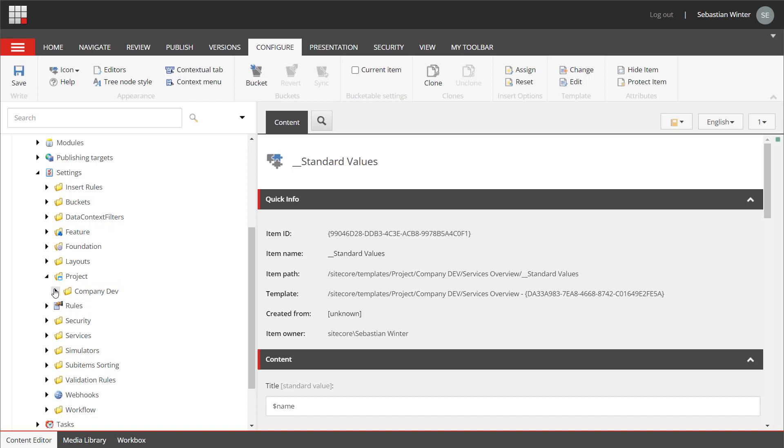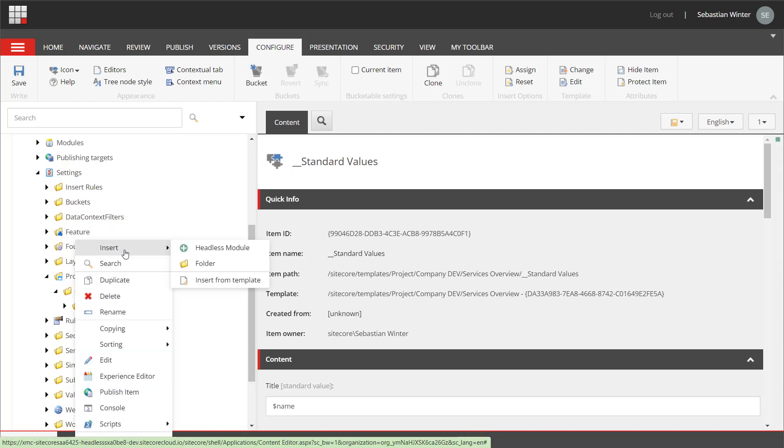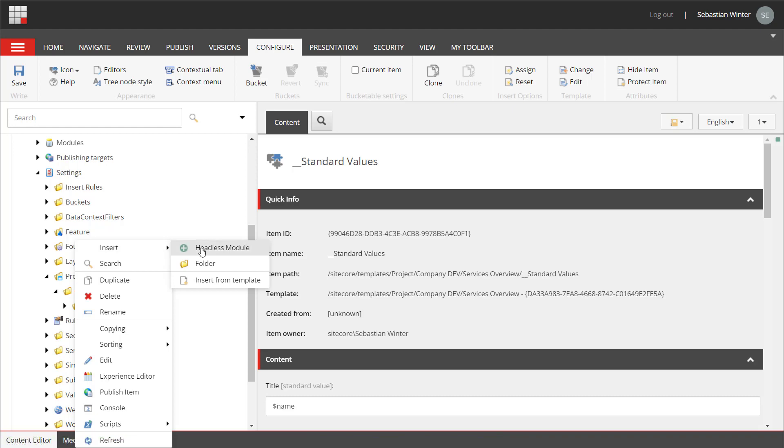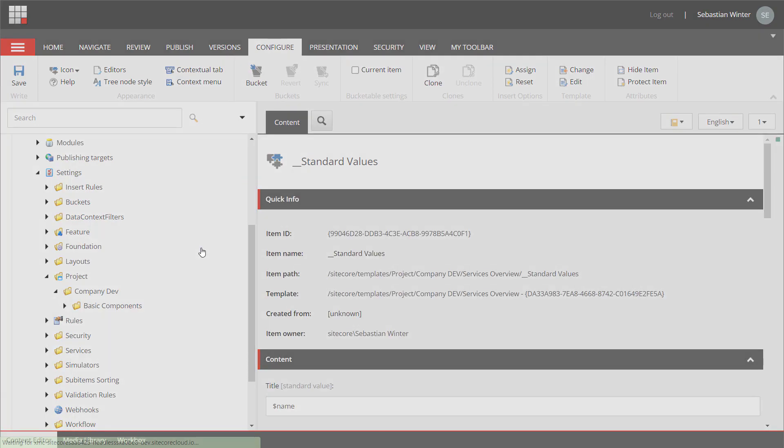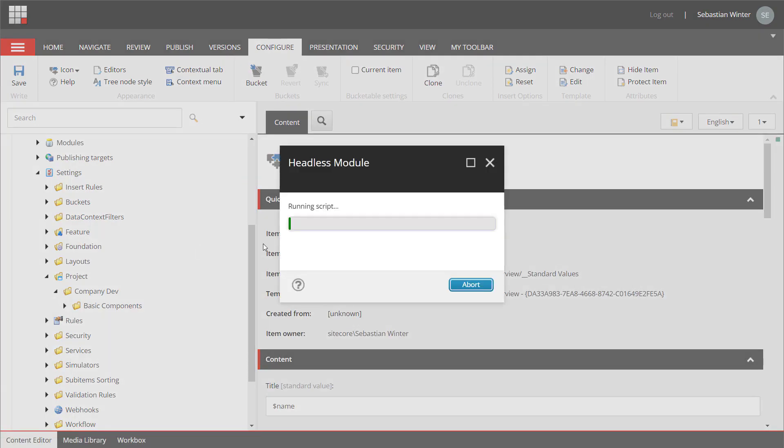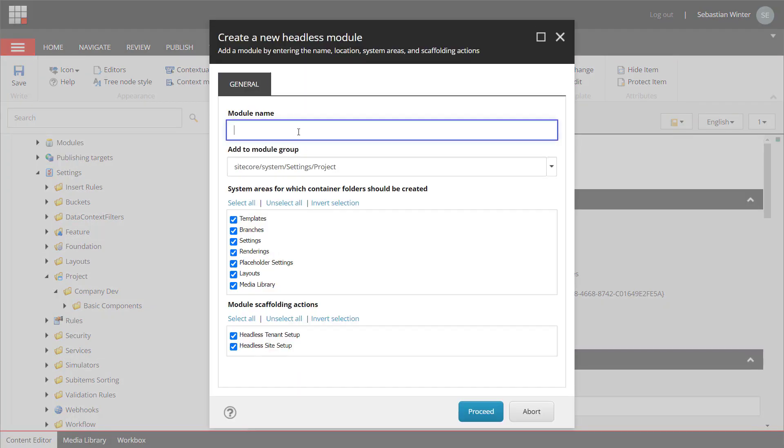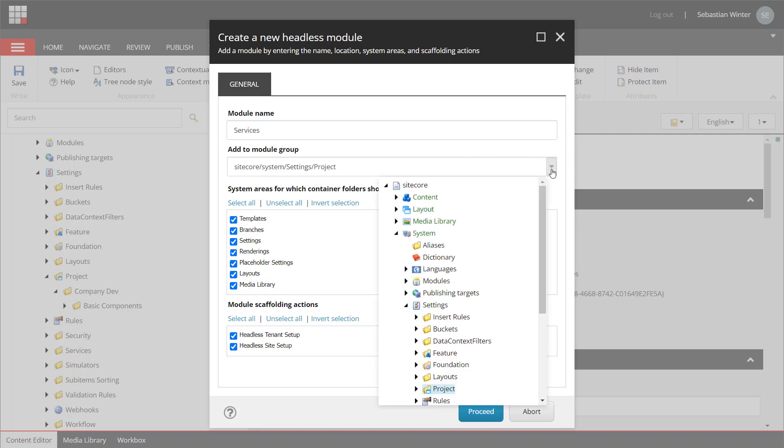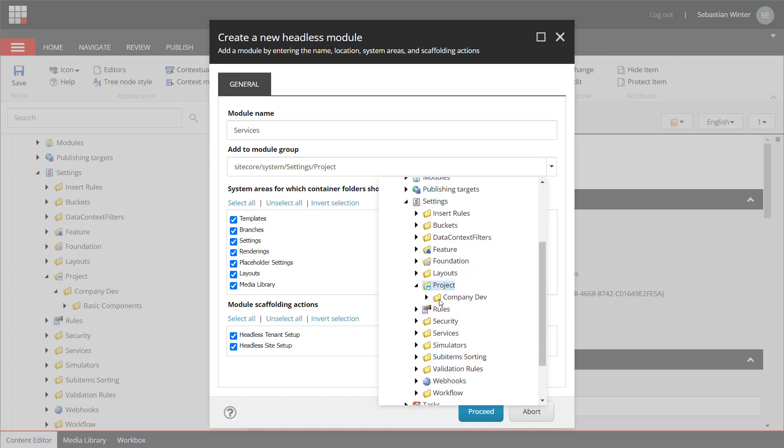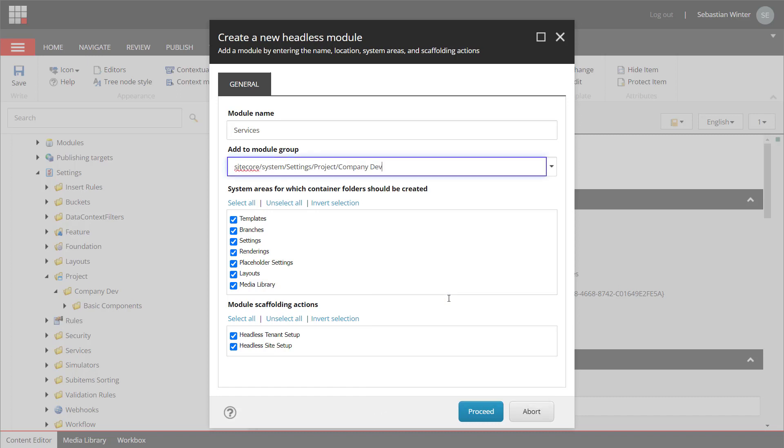In order to create a module in the company dev folder, I need to use the insert options from the project folder. Therefore, I do a right click on the project folder and select module. A wizard opens. I name the module Services. I select the folder I want to create the module in, which is the company dev folder. I can select the areas where my module will have files in. So, I only need the templates, branches meaning branch templates, renderings, placeholder settings. And that should be it. So, I can deselect the others.